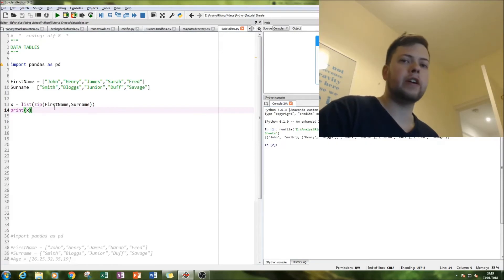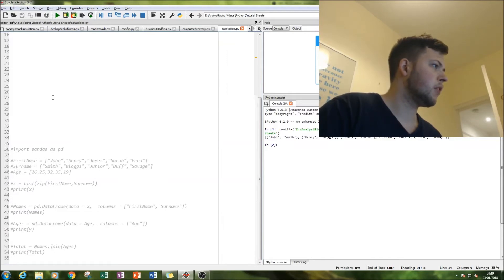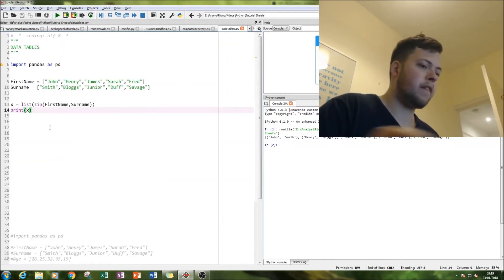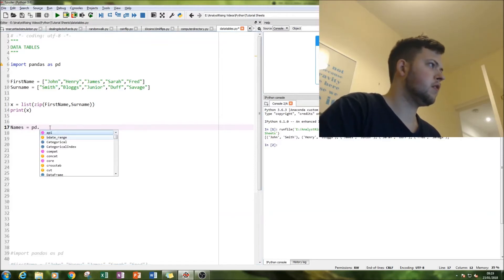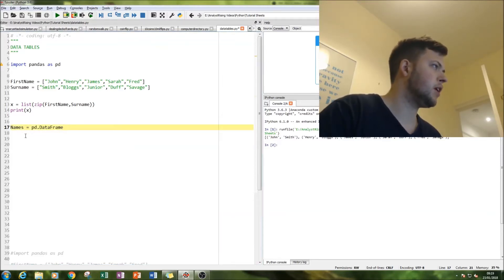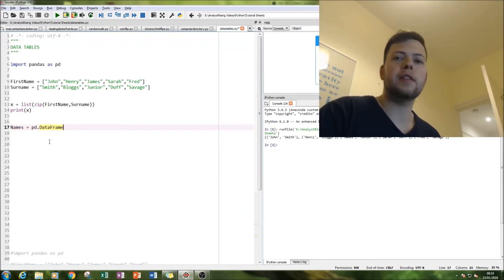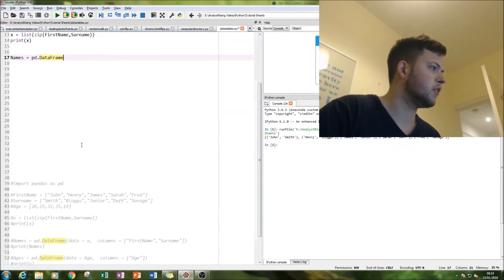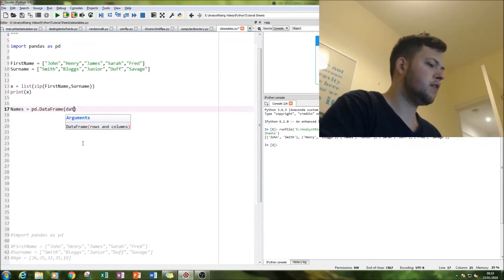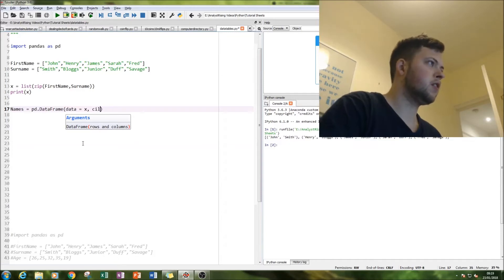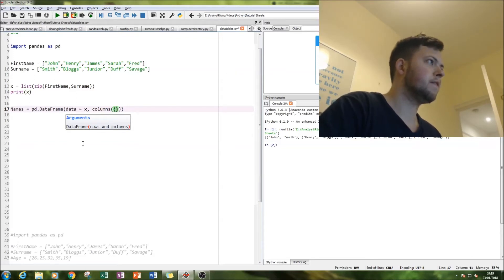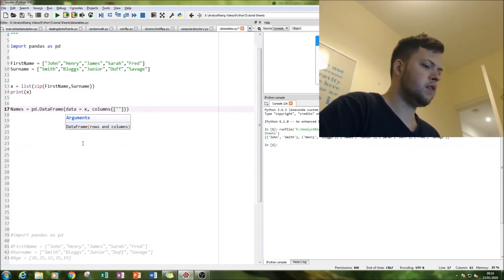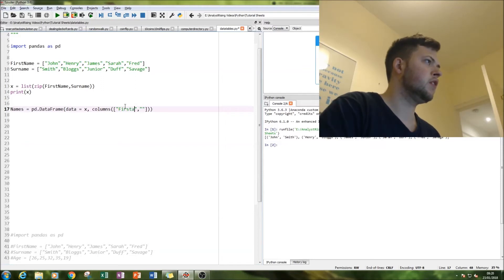So looking good but notice the pandas is still not being used but don't worry that will happen next. pd dot, here we go, this is where we use panda, pd names dot pd and data frame. Now this is what creates table, it's a data frame function. And then our data is going to be equal to x. Our columns are going to be the names of the lists.